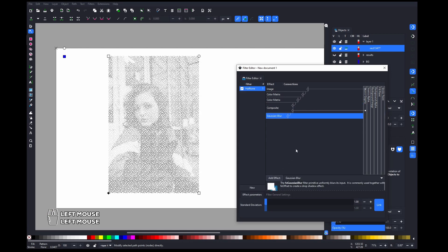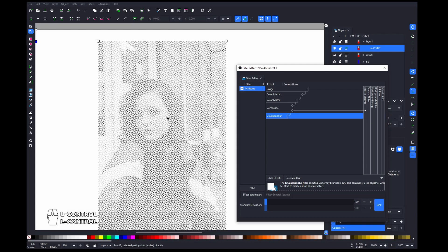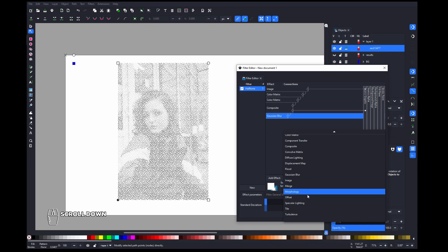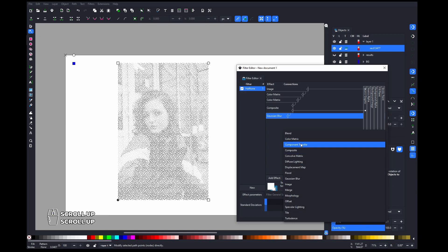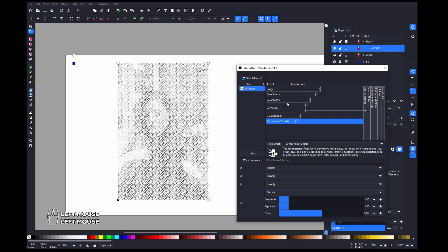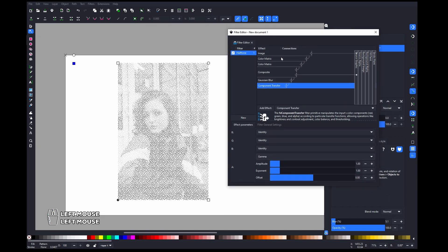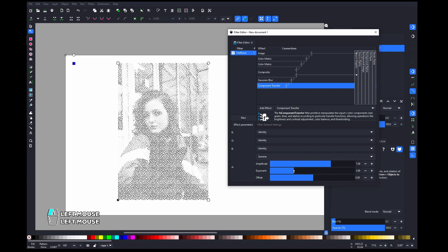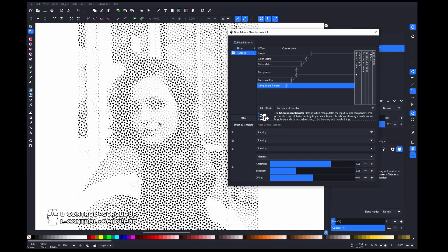Then we need to add a Gaussian blur and blur it just a little bit — like one percent is totally fine. After that we need to crush the alpha. We can do that with the Composite Transfer effect — go to Alpha and change it to Gamma Alpha. Now we can start playing with it, cranking this all the way up.